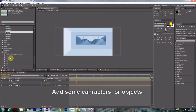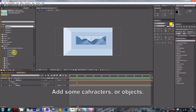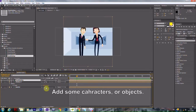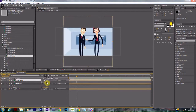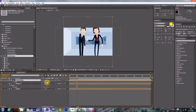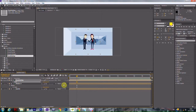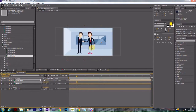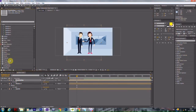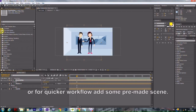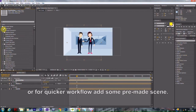Add some characters or objects. Or, for a quicker workflow, add some pre-made scenes.